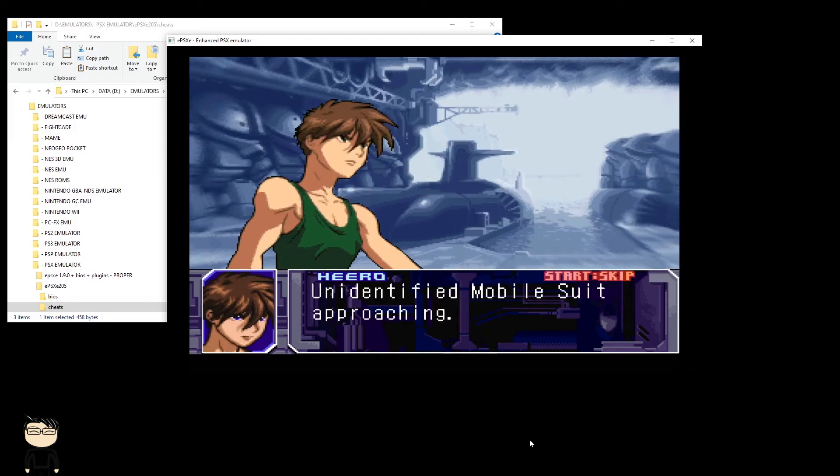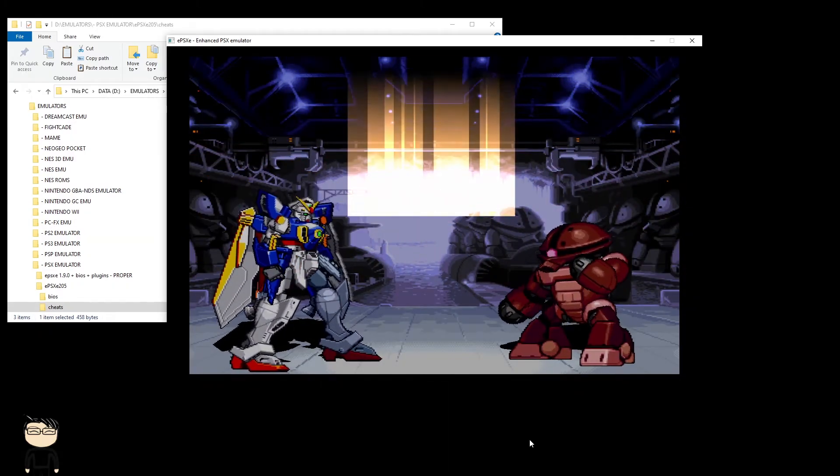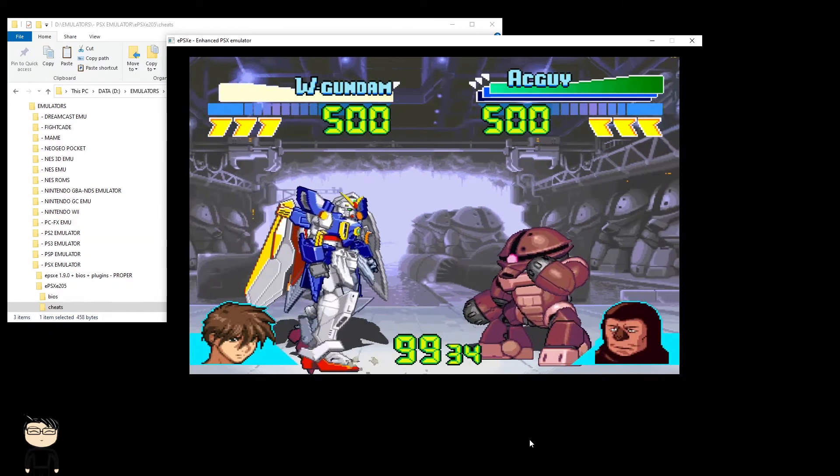Okay, forget this, let's skip. So we should have infinite health and one hit kill, so I'm going to get smashed by this guy.